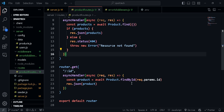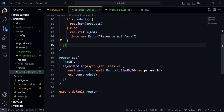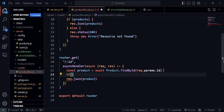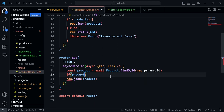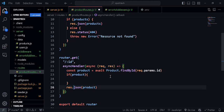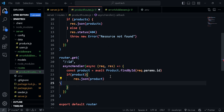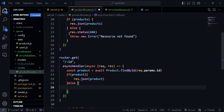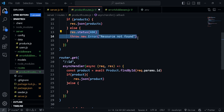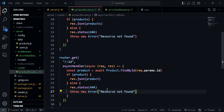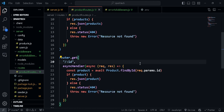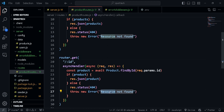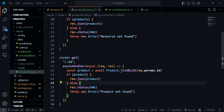Let's do the same for the specific product — check if product exists, and if not, throw the same kind of error or say 'product not found'. Let's go ahead and test this. We need to restart the server since we added an environment variable.